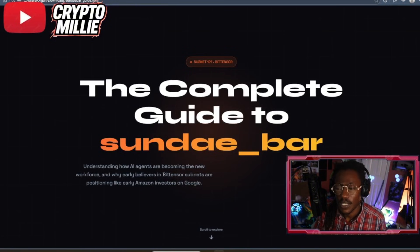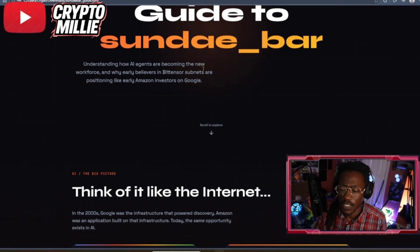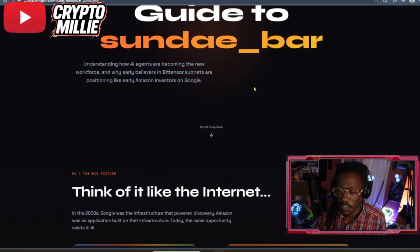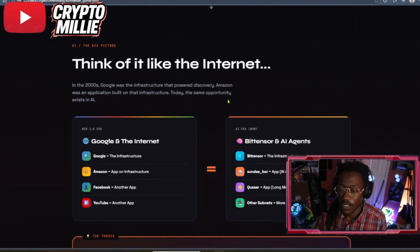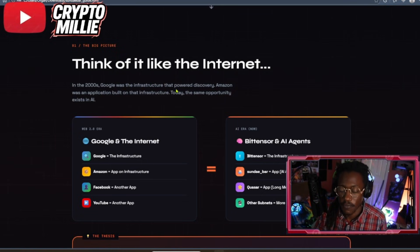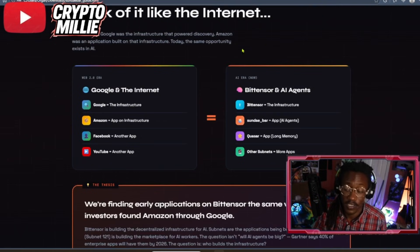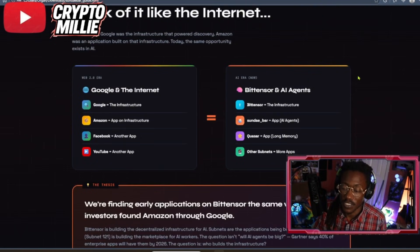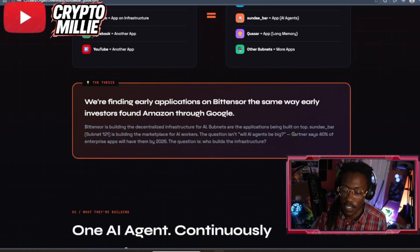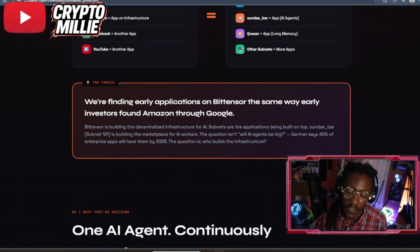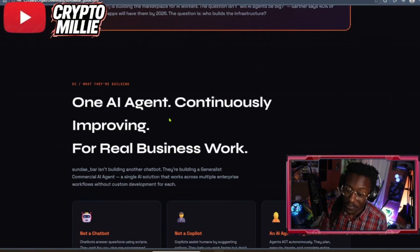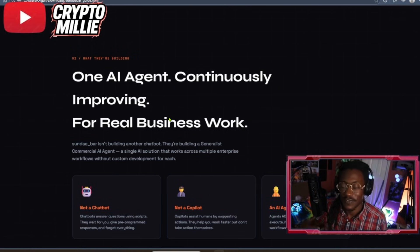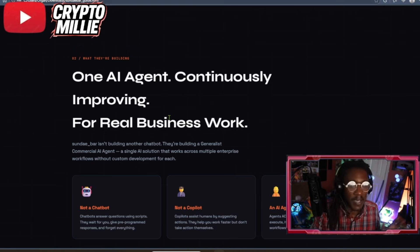So that right there is huge when you think about the competitors. We're going to be talking about product market fit, total addressable market. I created a complete guide here to Sunbar, understanding how AI agents are becoming the new workforce and why early believers in Bittensor subnets are positioned like Amazon and Google. So think of Bittensor like the internet in the 2000s. Google was the infrastructure that powered discovery. Amazon was an application built on that infrastructure.